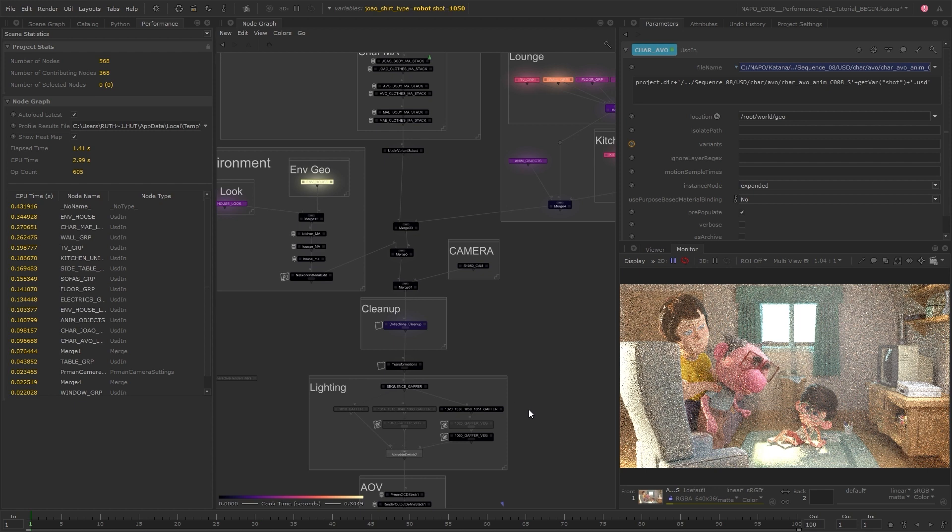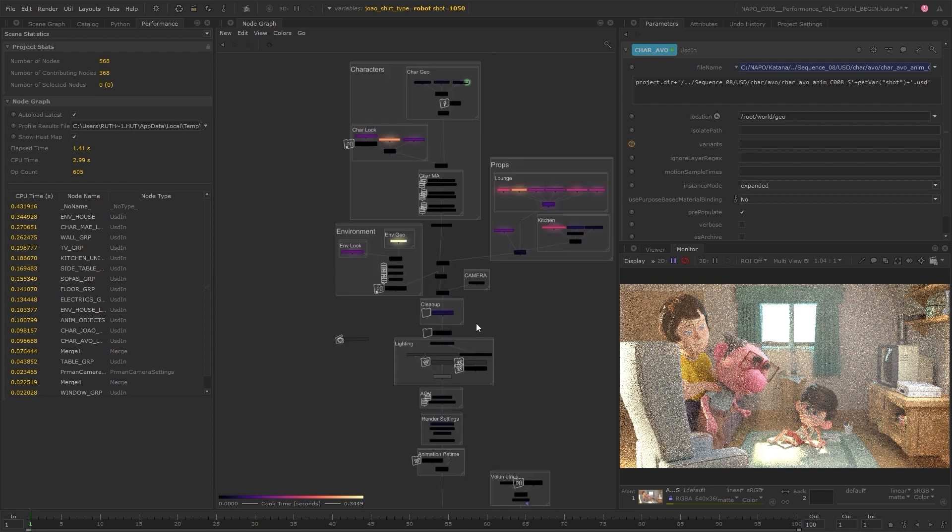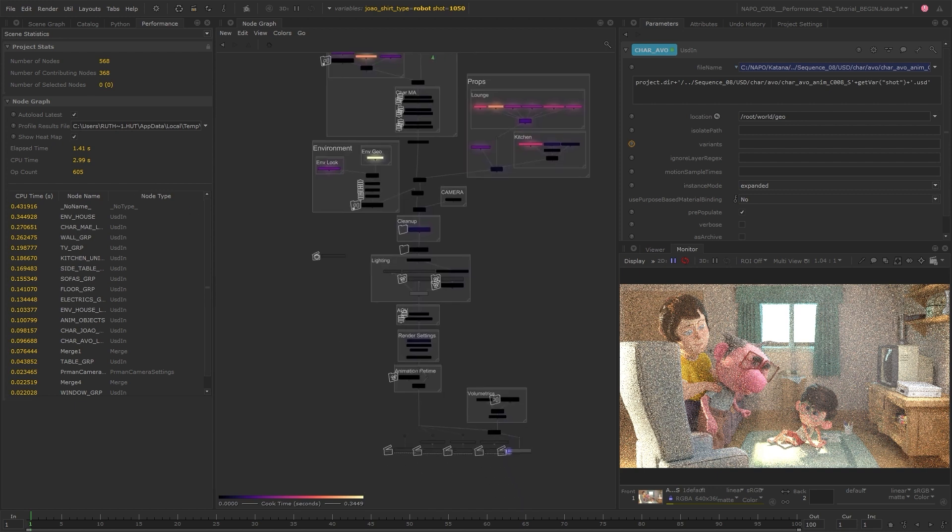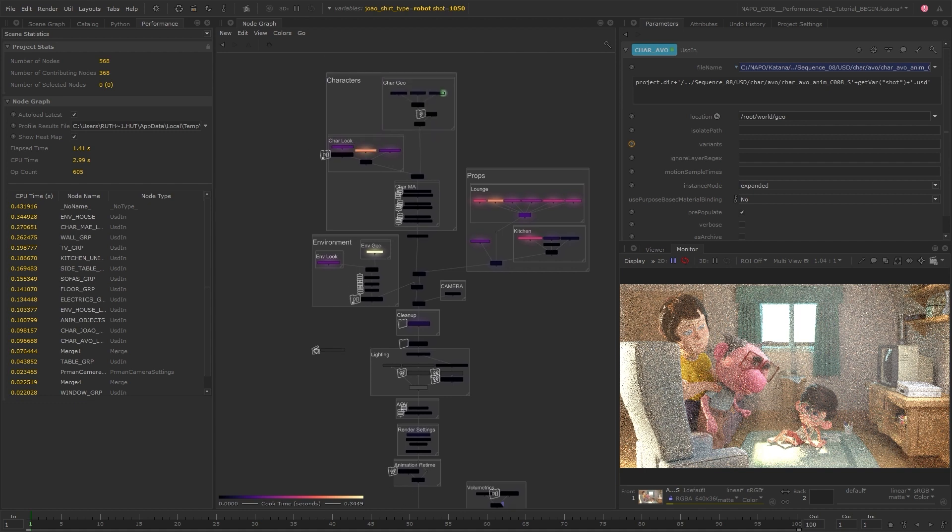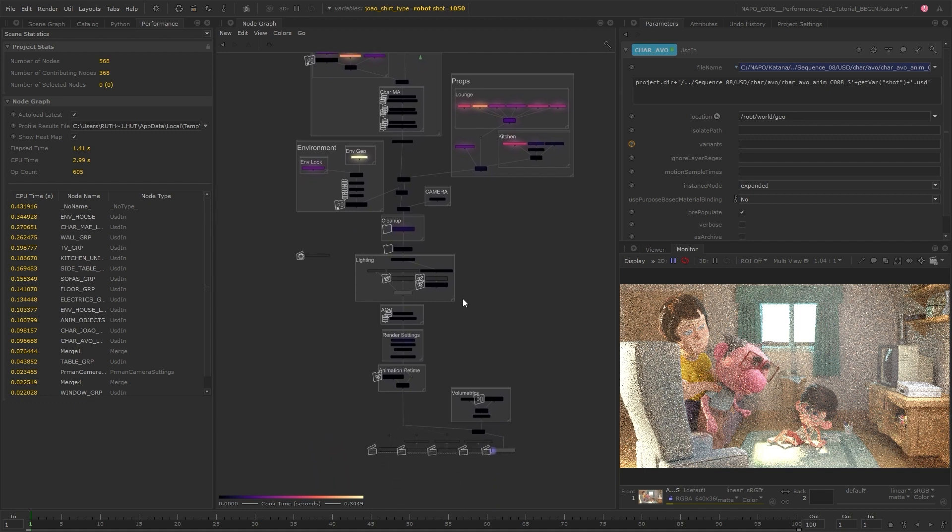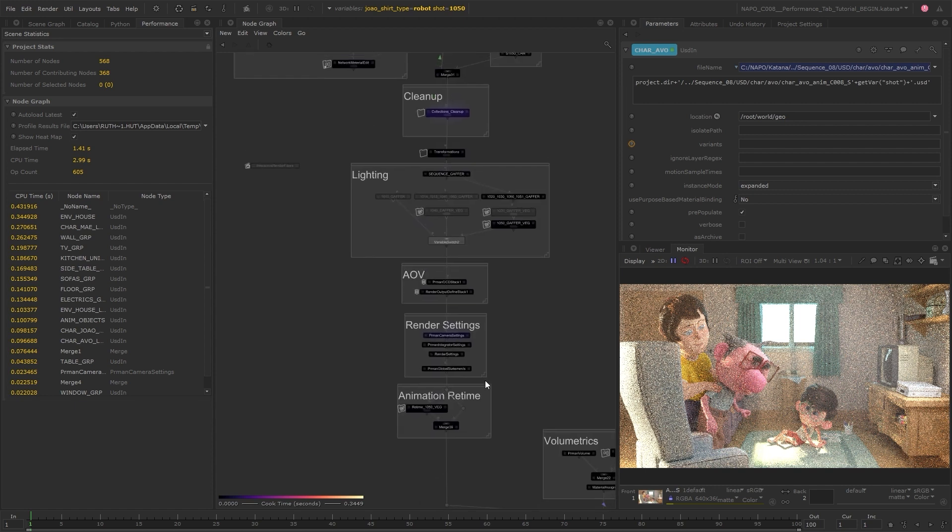Just looking back at the stats from the previous render, I can see that the op count is much higher than the number of contributing nodes. This could suggest that some nodes are being processed twice unnecessarily, so let's have another look in the node graph and see if there's anything that we can change. Down here we have an animation retime which is isolating and retiming the animation for one character before merging it back with the rest of the scene. This looks like the cause of the op count being so high because everything above this section is being processed twice.